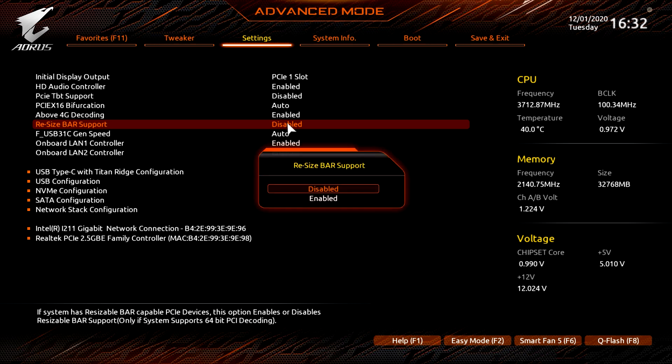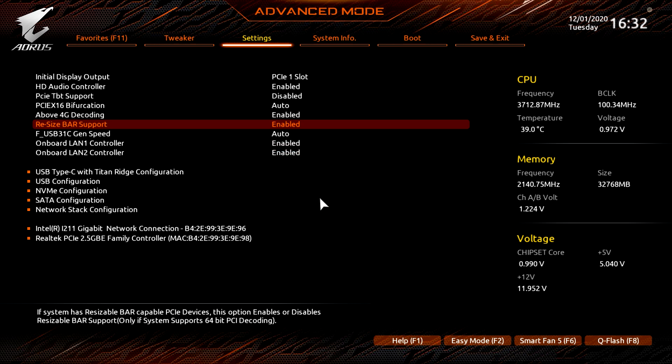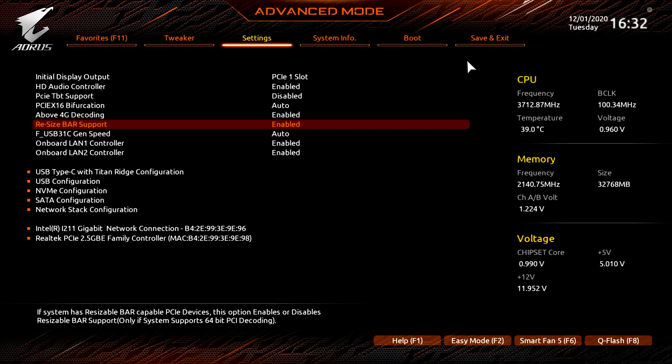Please note that most motherboard manufacturers have slightly different BIOS layouts. Most of the time CSM will be under the Boot tab, but sometimes Above 4G Decoding and Resize BAR Support may be located inside a PCIe submenu. Please refer to your motherboard manual if you are unsure where to locate these options.